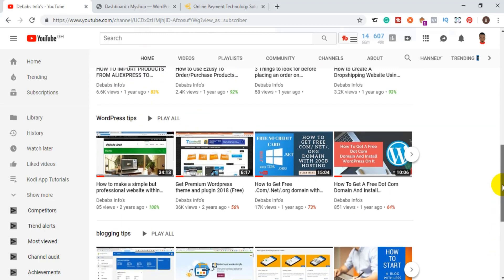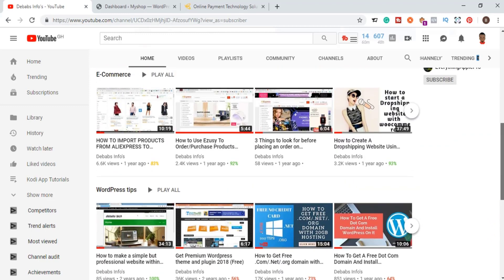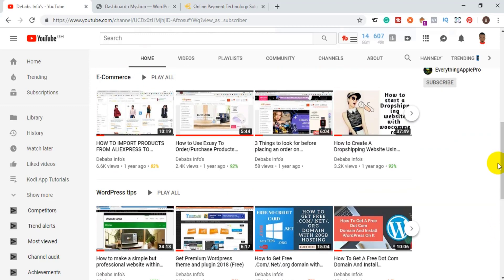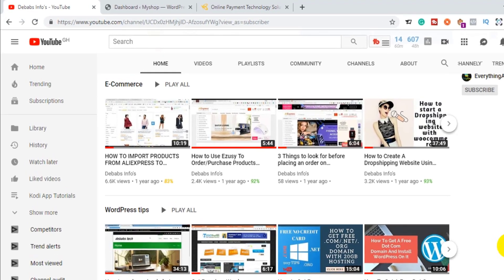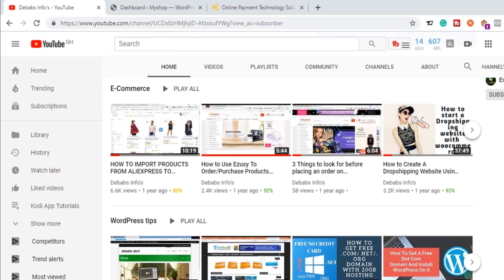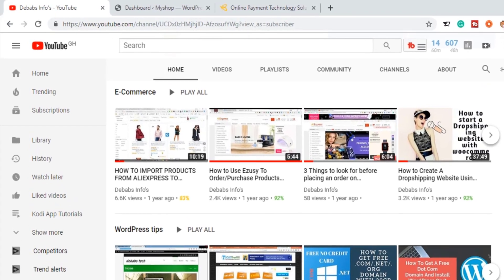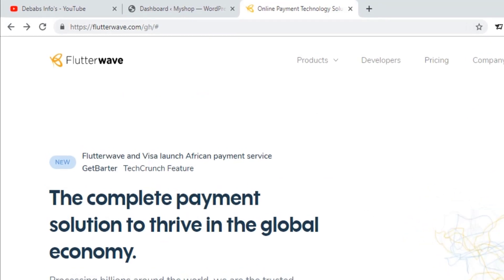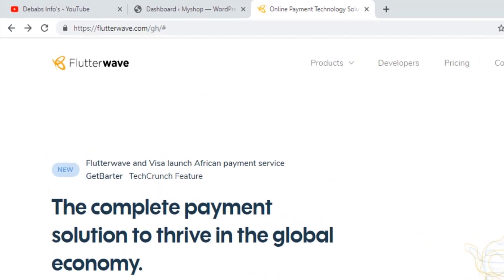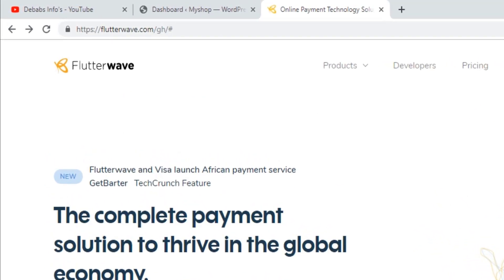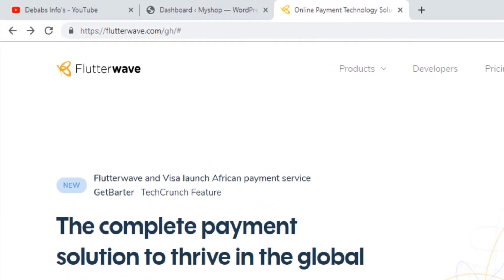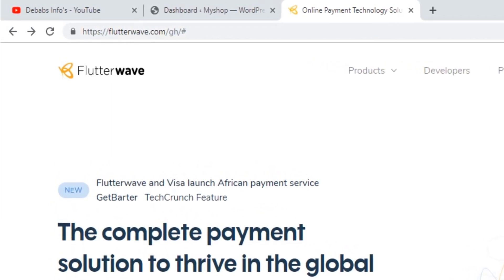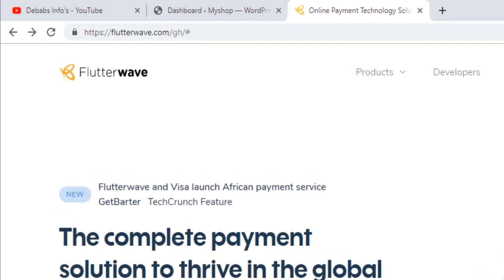There are three softwares we can use to integrate on any website to start processing mobile money payments, but what we are going to use in this video is Rave Flutterwave. This software is by far one of the best you can use to process mobile money payments on your e-commerce store.